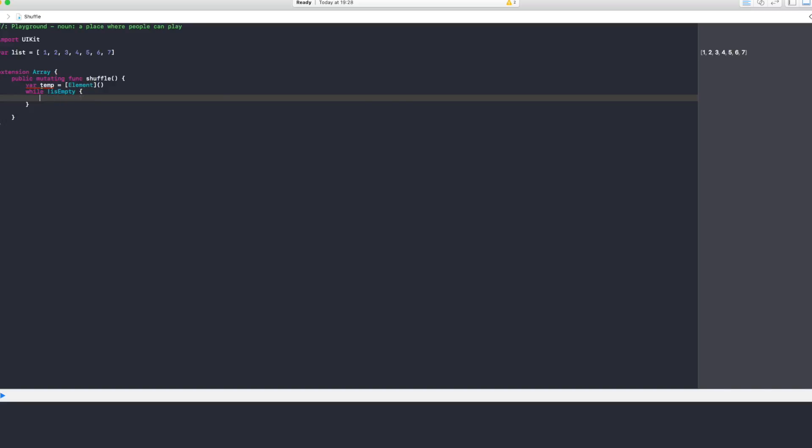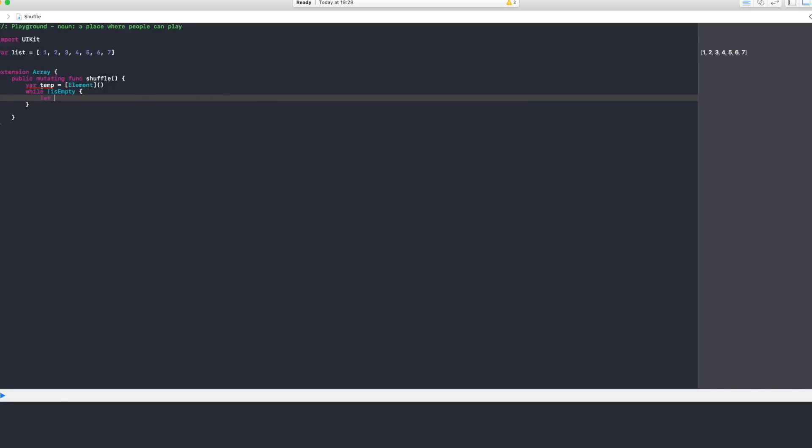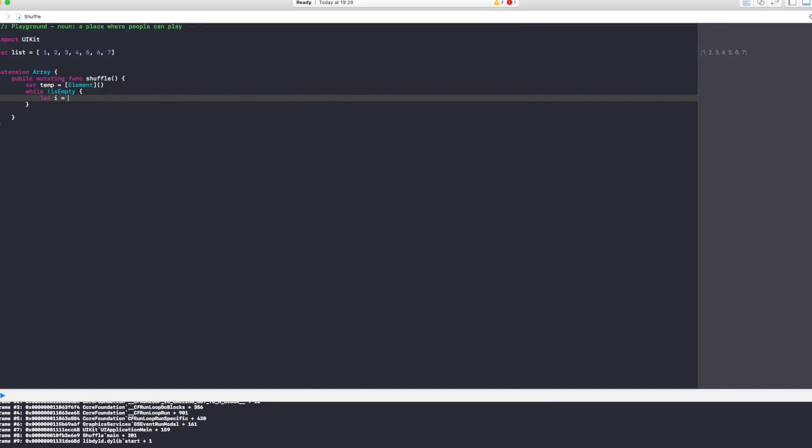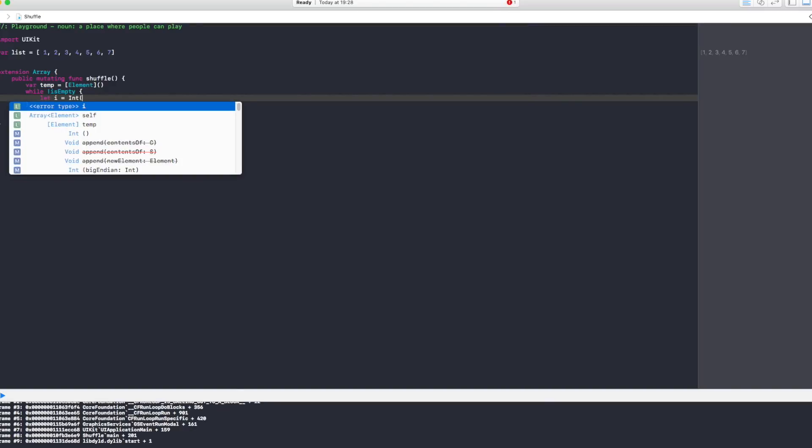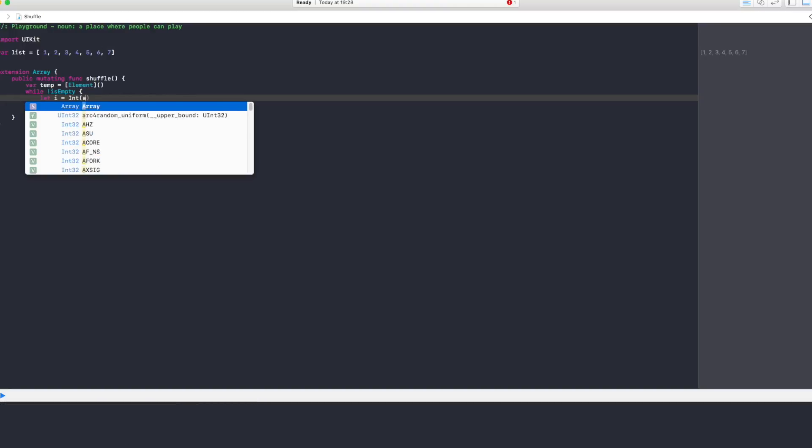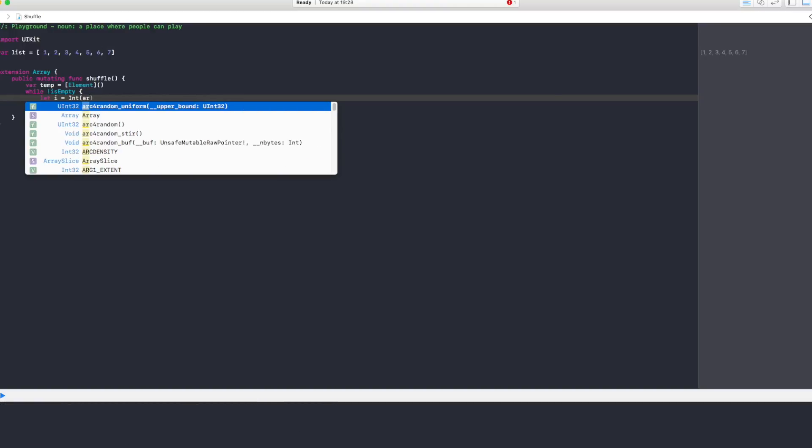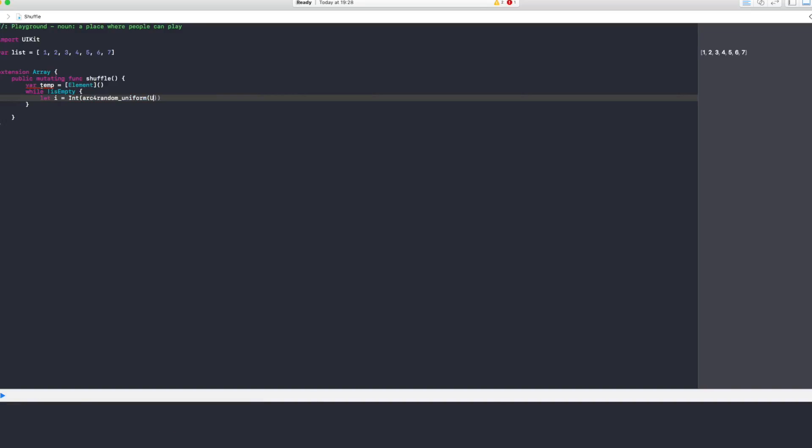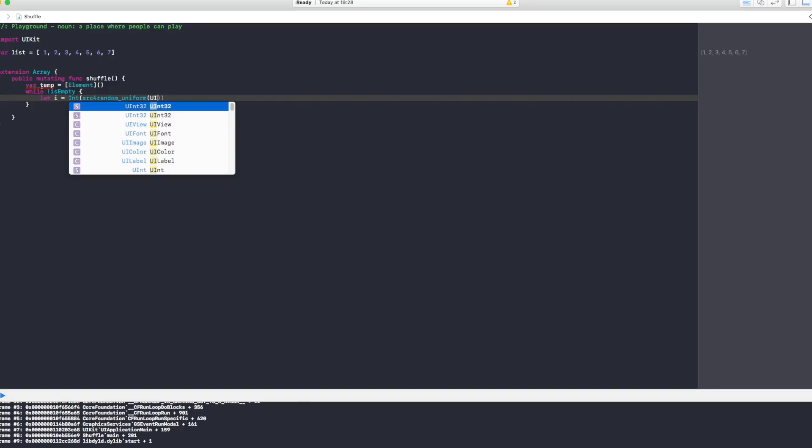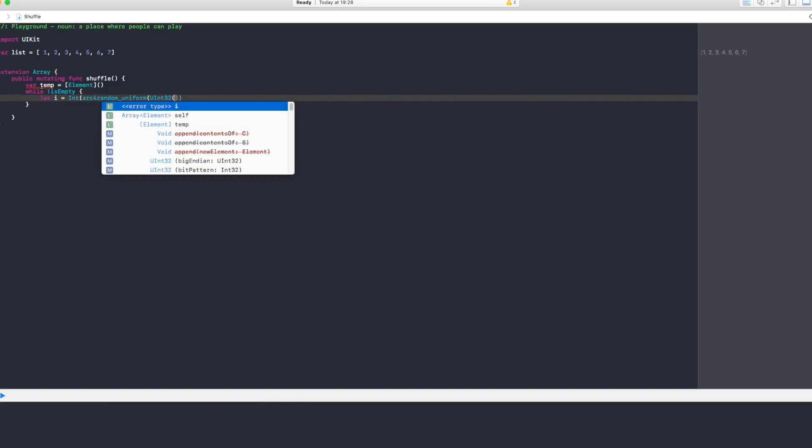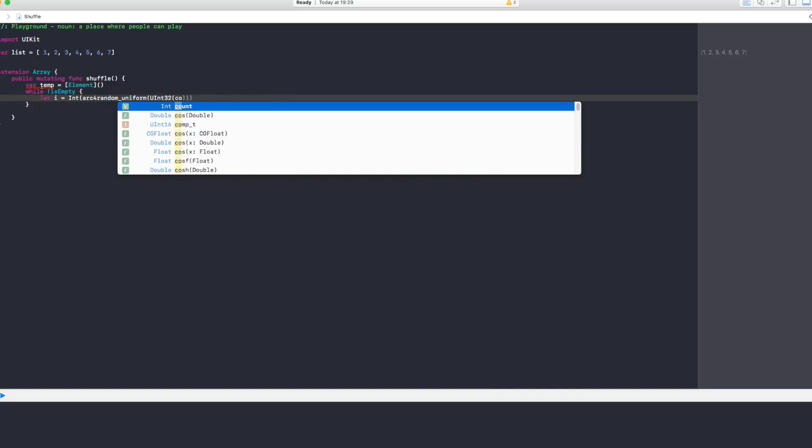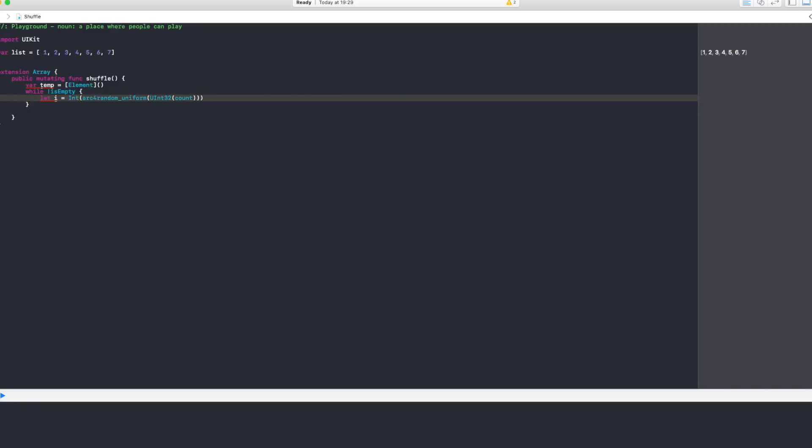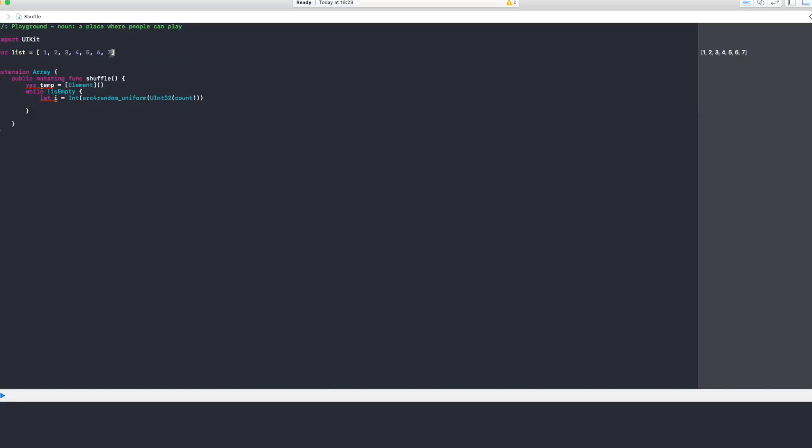That something is you want to get a random number which we're going to call i, and we're going to say Int, open brackets, and to get a random number you say arc4random_uniform, and in here you have to enter a UInt32 number which we open brackets again, and inside we're going to insert the count. Now that count is the number of elements the array has, and then we close our brackets.